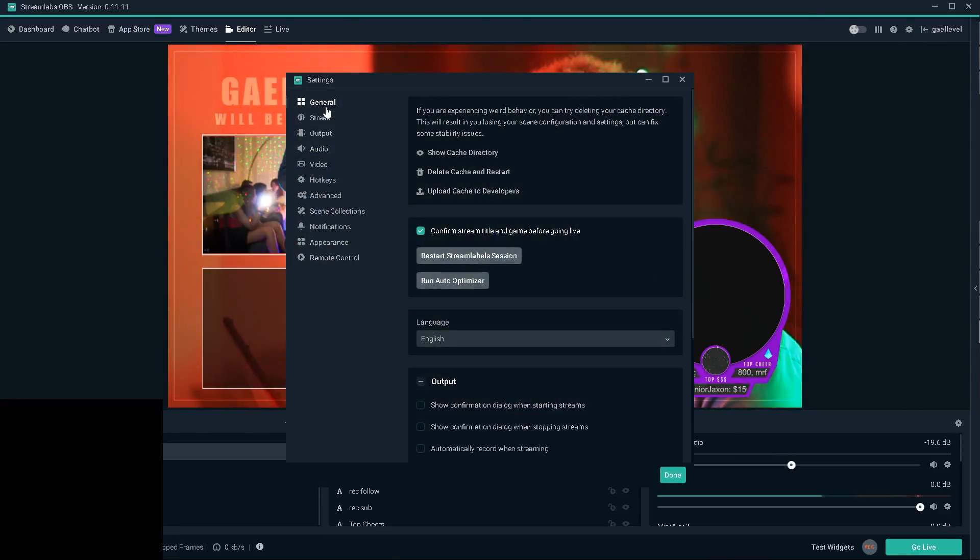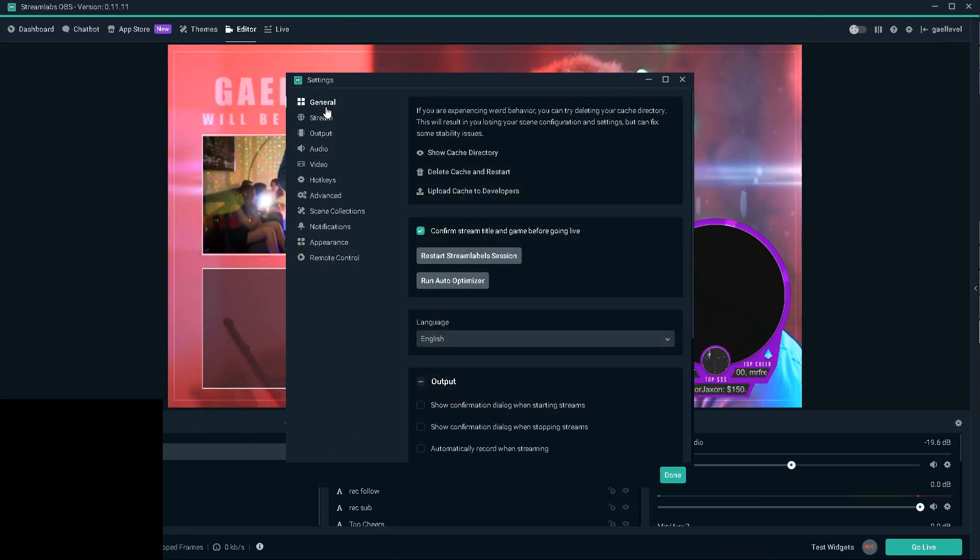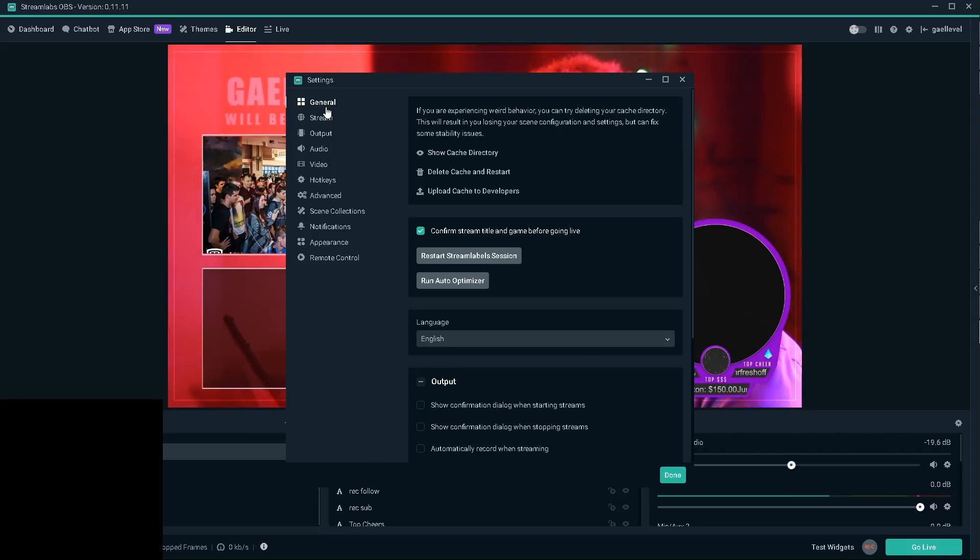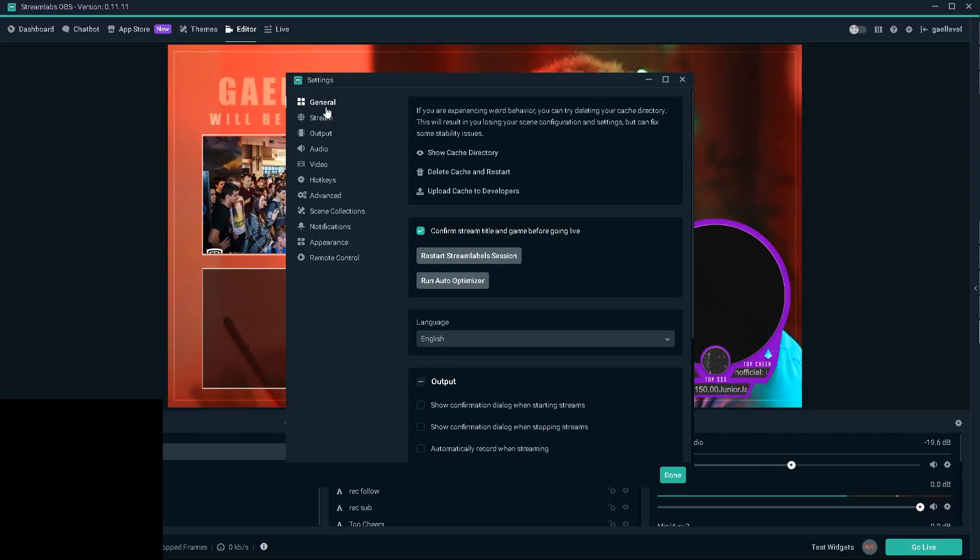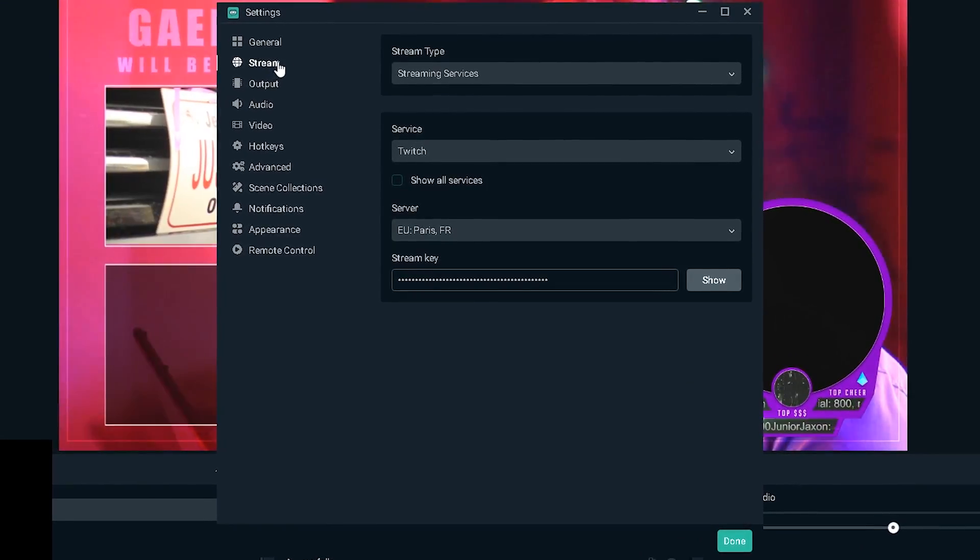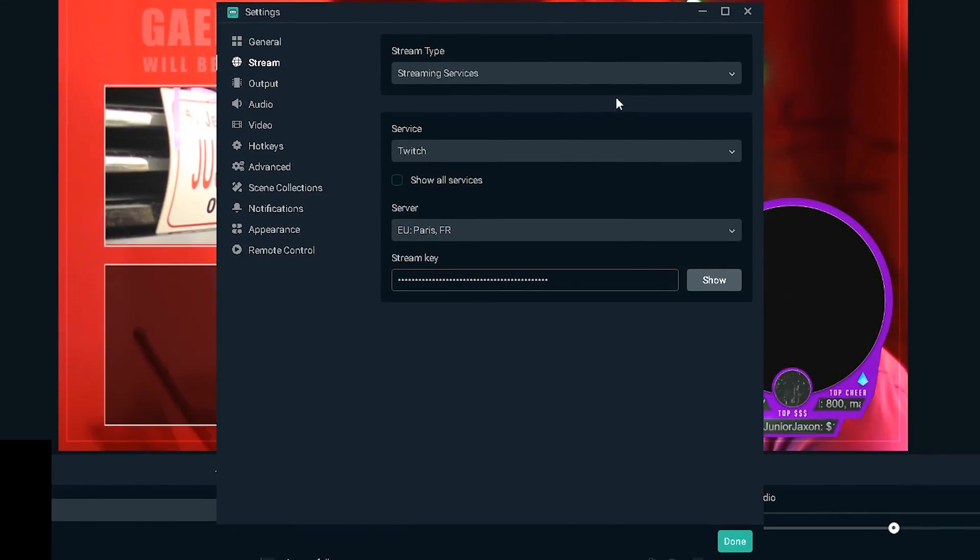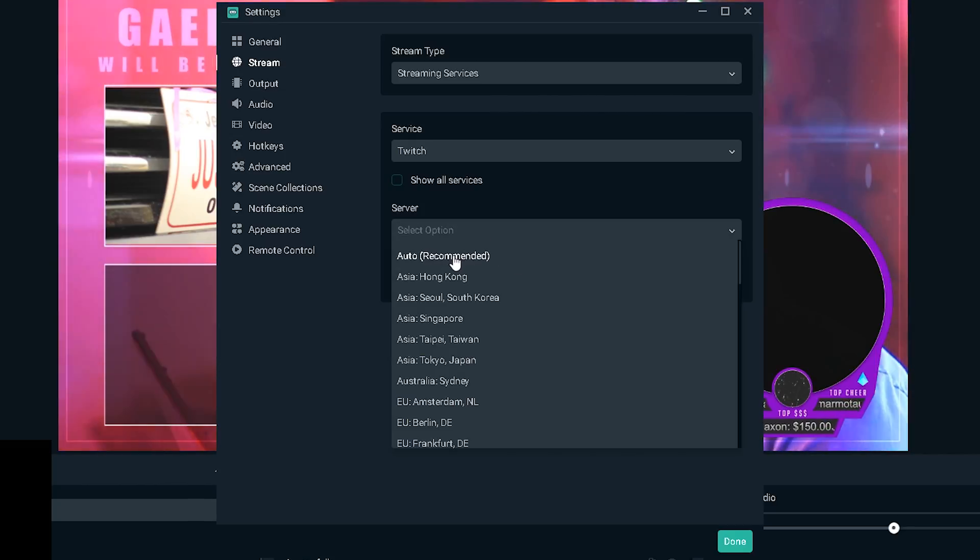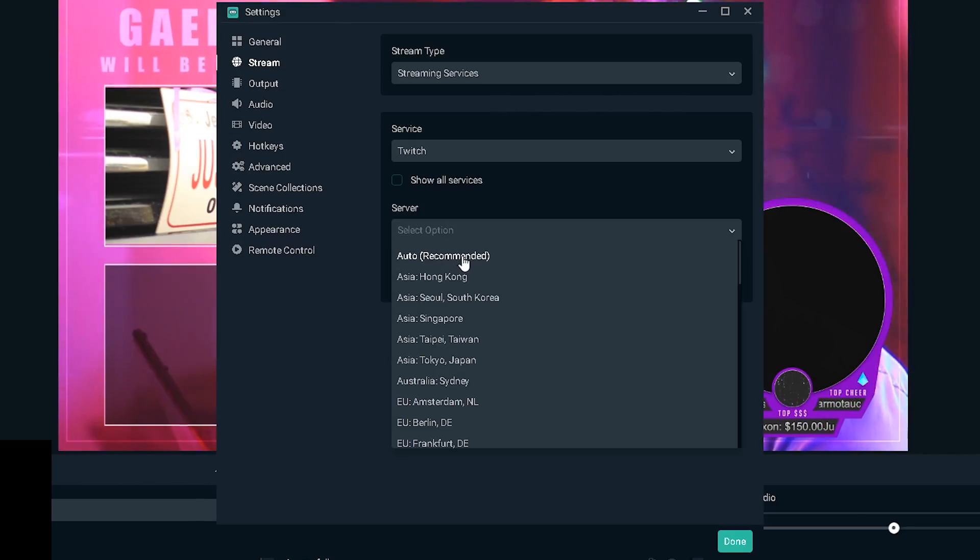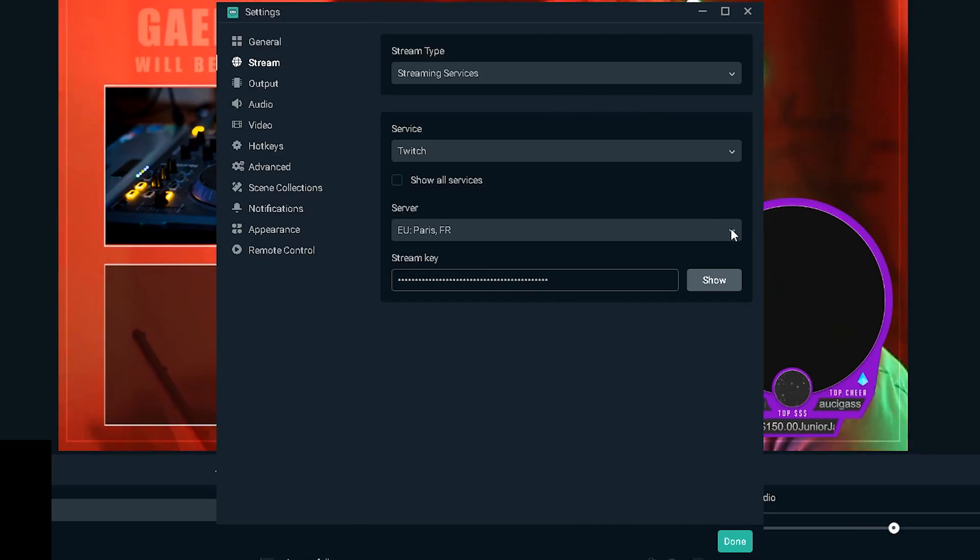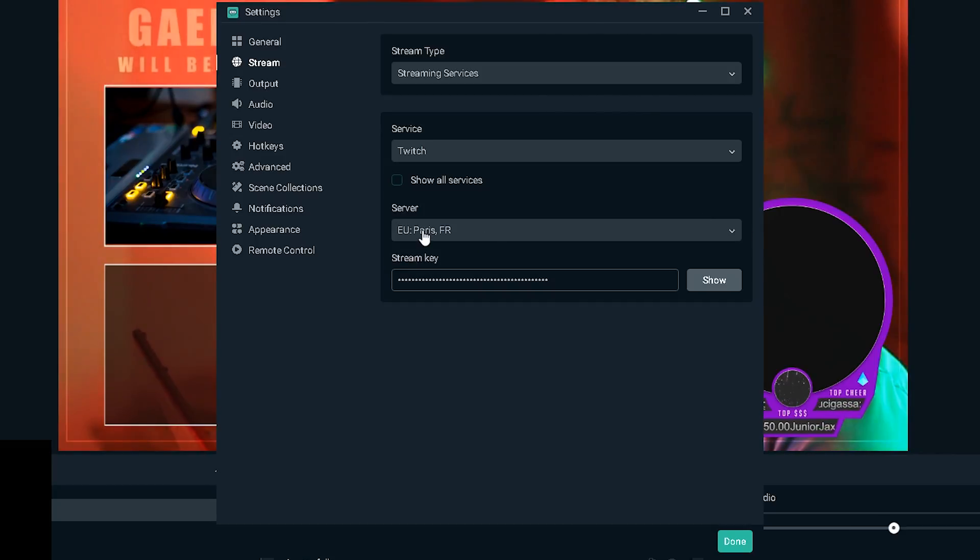Okay so we're here in Streamlabs OBS, this is my be right back screen and I'm gonna go to settings up here, the little cogwheel thing. So the first key to getting a good connection is to make sure that you're on the right server.